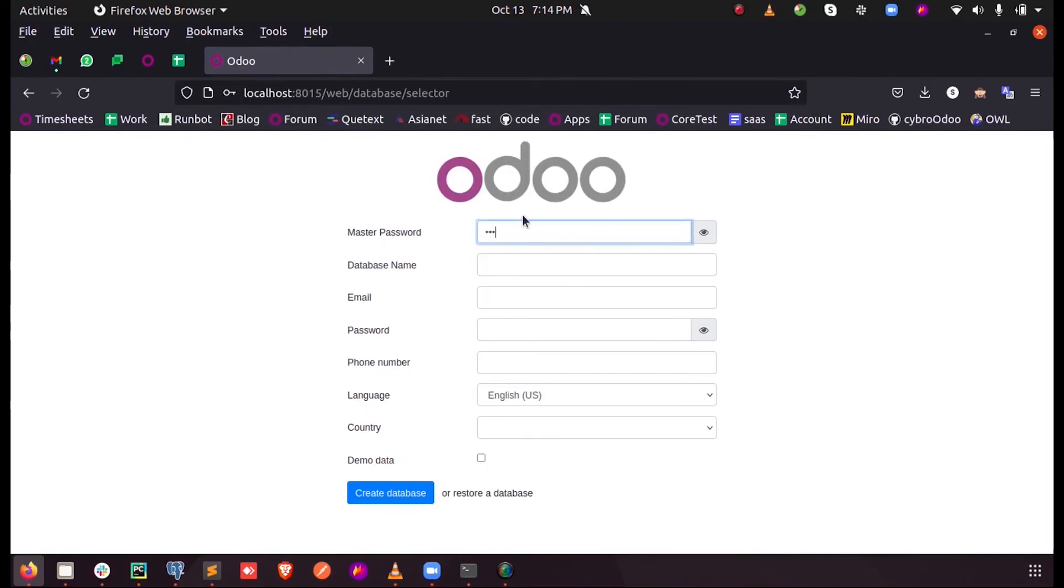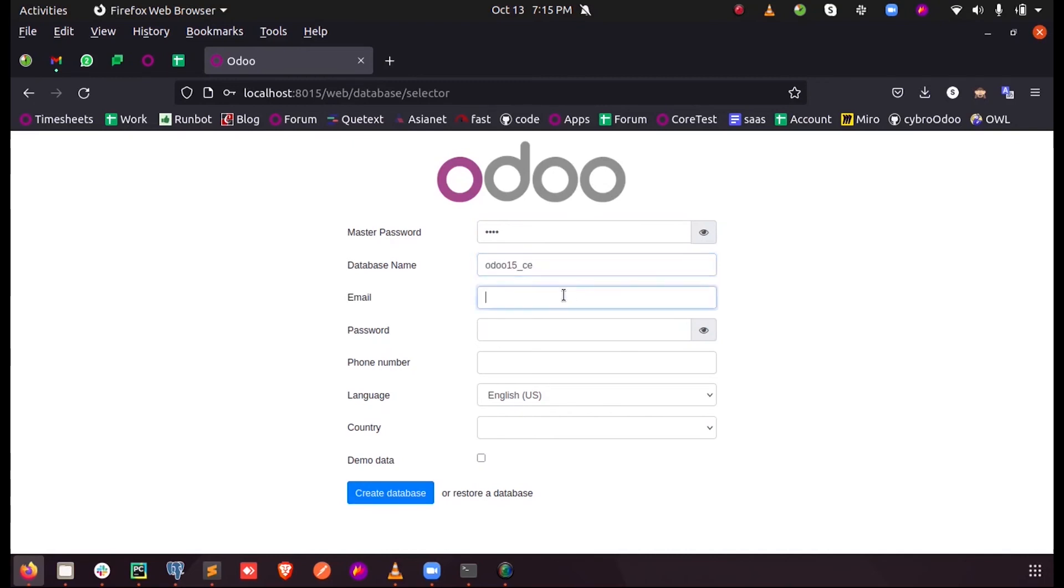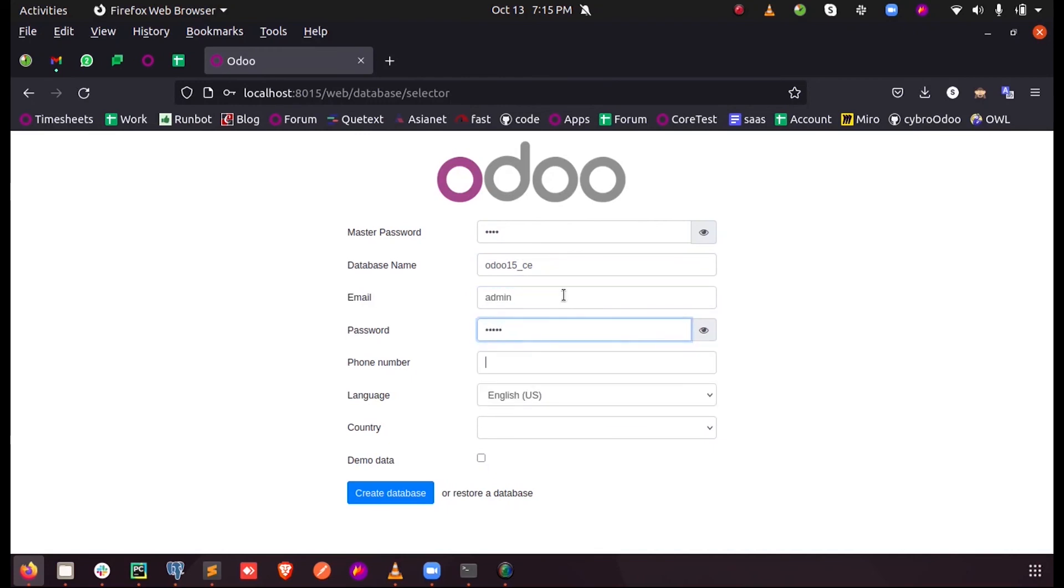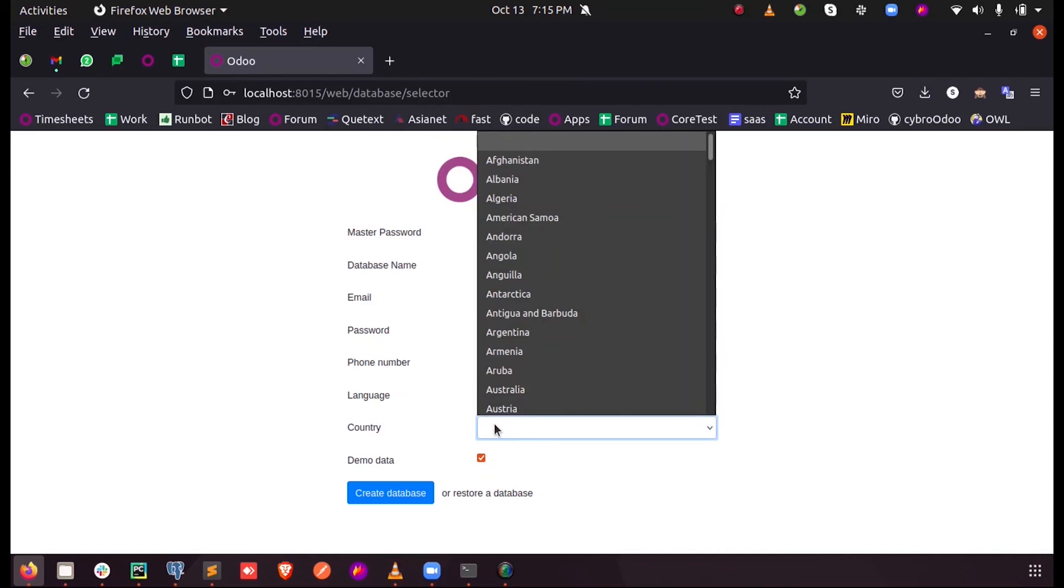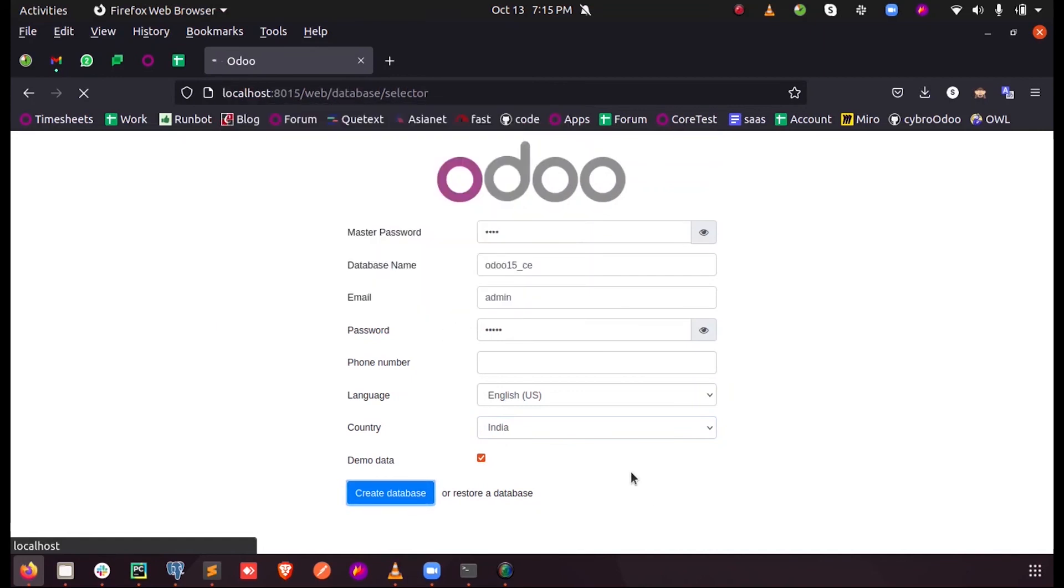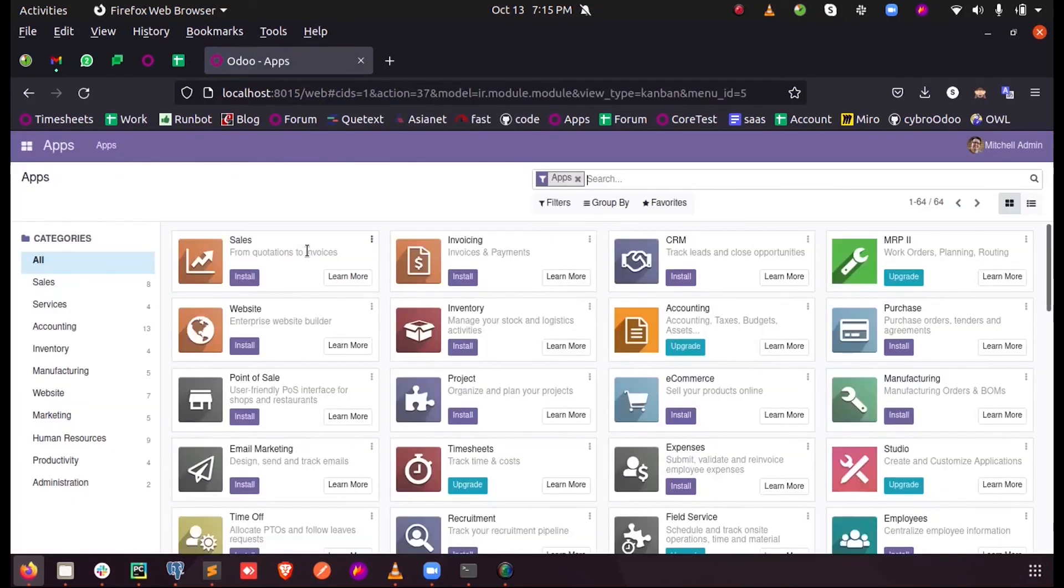And just send the master password, called database name odoo15 Community Edition, my admin password, and just enabling this data and this data, create database. You can see Odoo 15 is now installed for development in Odoo. Thank you.